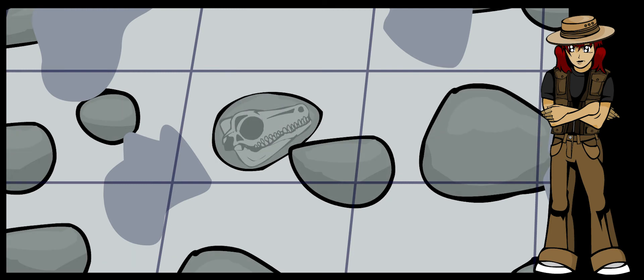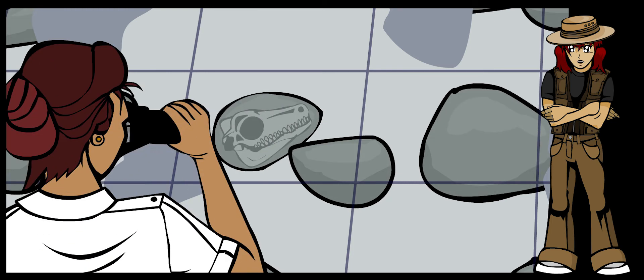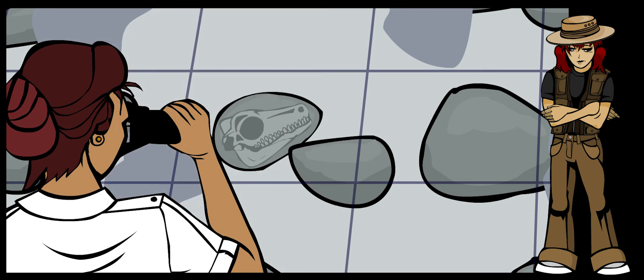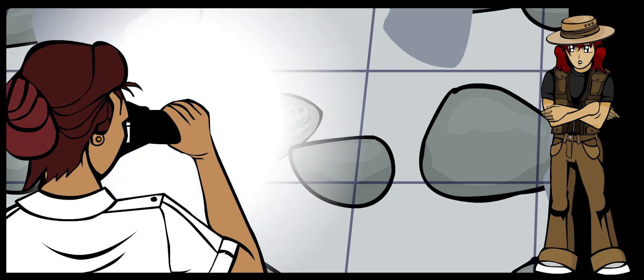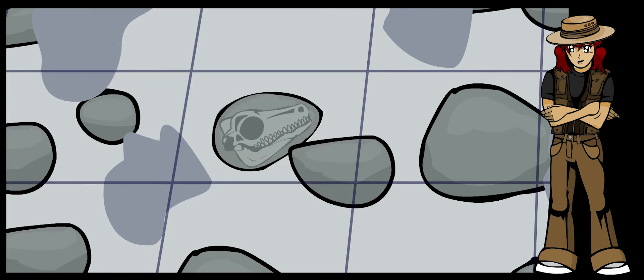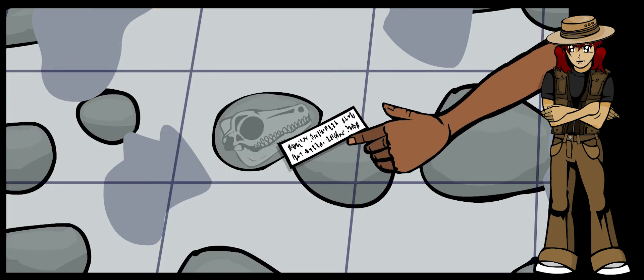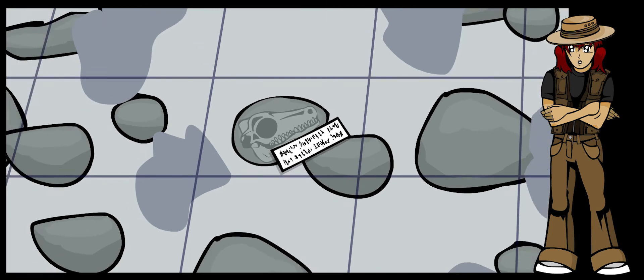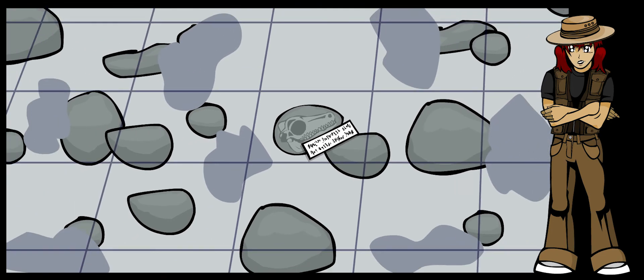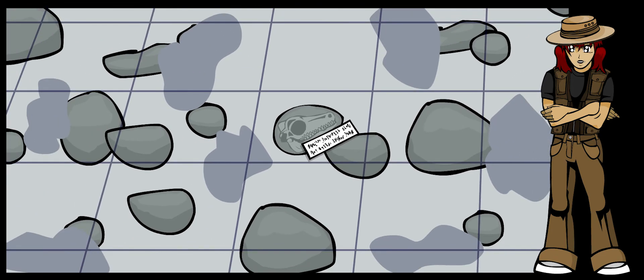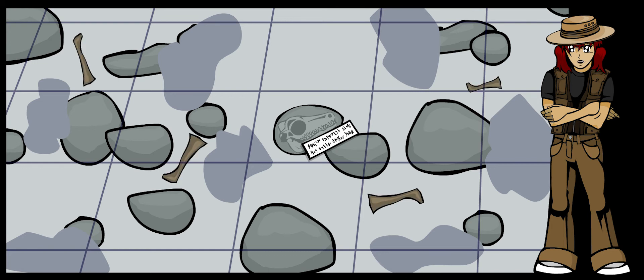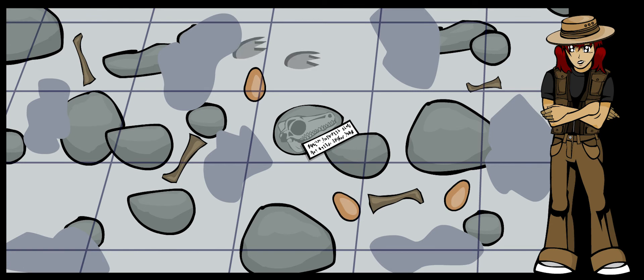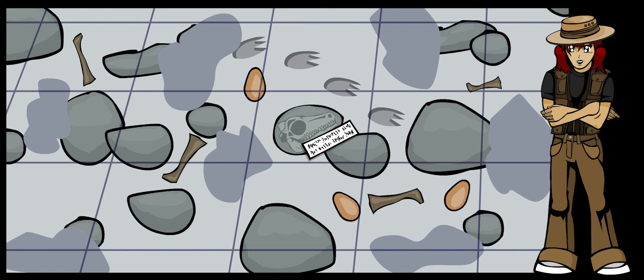The first thing a paleontologist will do when she has found a dinosaur bone is photograph it and label it while it is still in the ground. It's very important to remember exactly what the fossil looked like when it was found. Are there other dinosaur bones nearby? Are there eggs? Are there footprints? This is how we learn about the way these dinosaurs lived while they were alive.